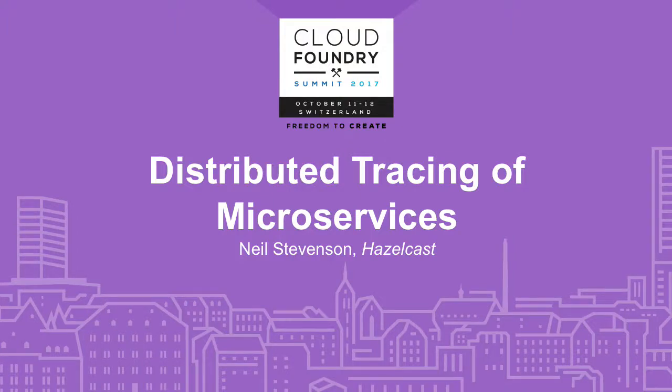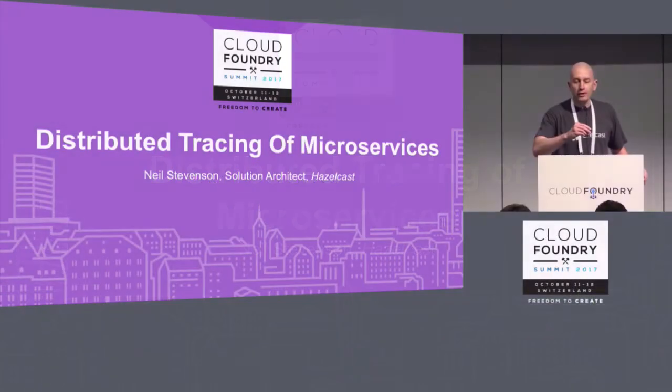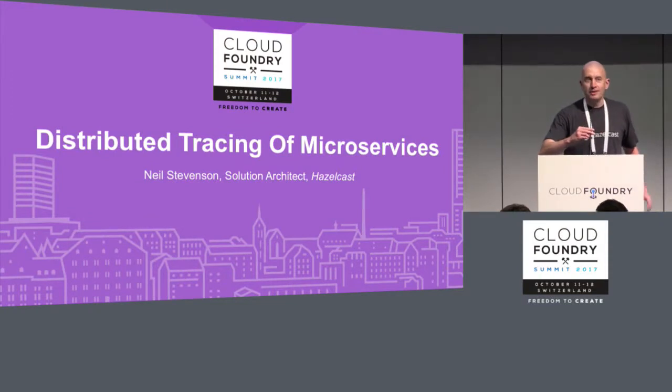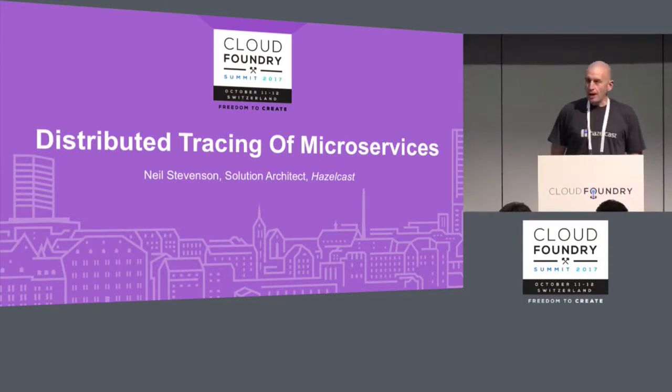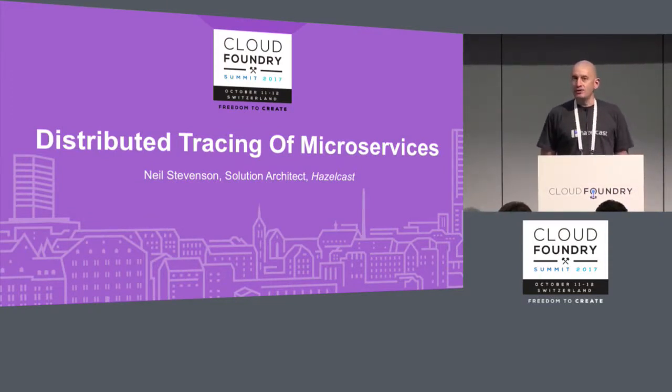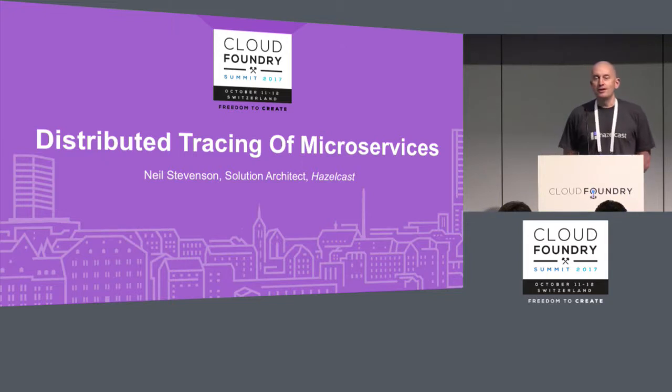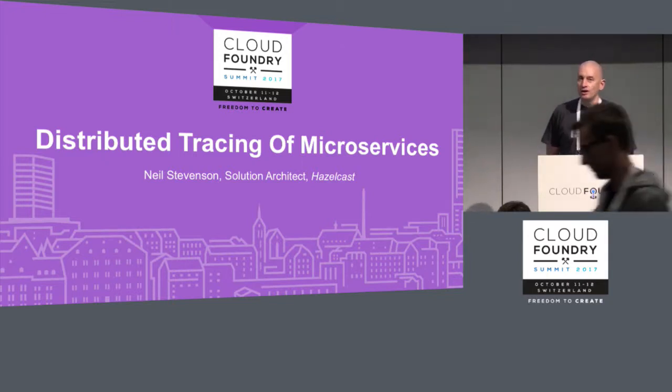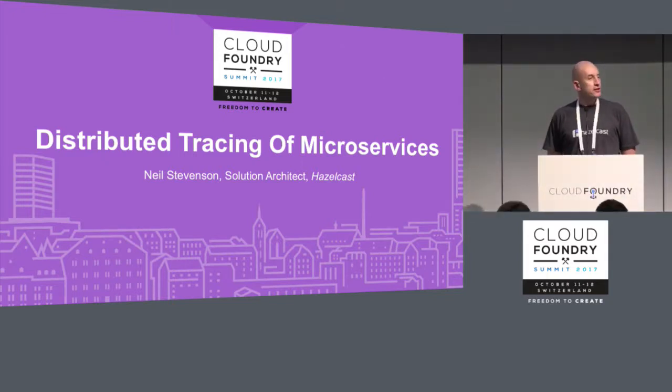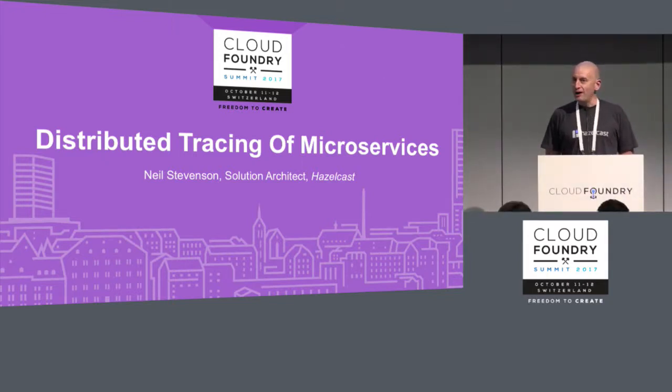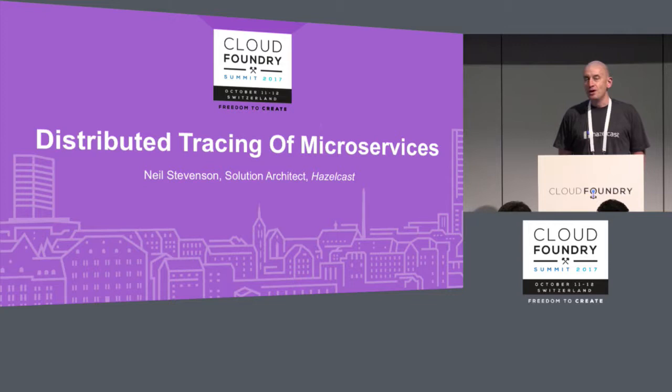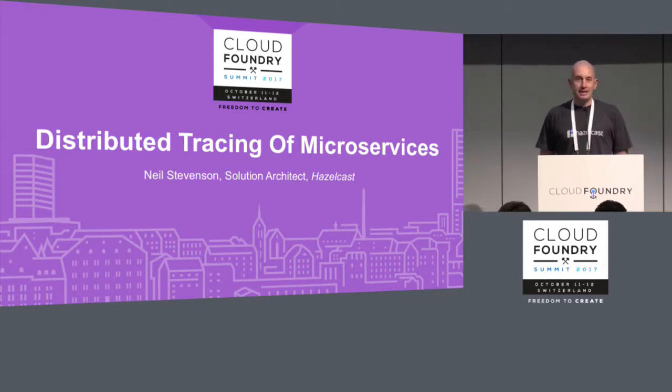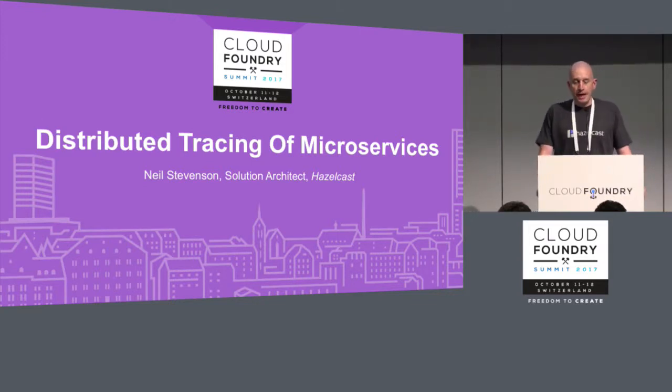Good afternoon everyone. My name is Neil Stevenson, I work at Hazelcast, and I have half an hour to tell you about distributed tracing of microservices.